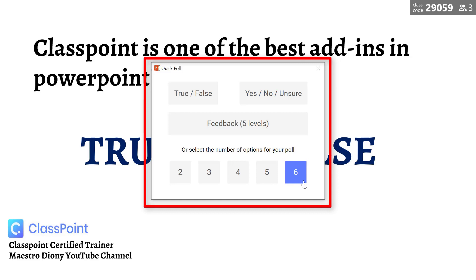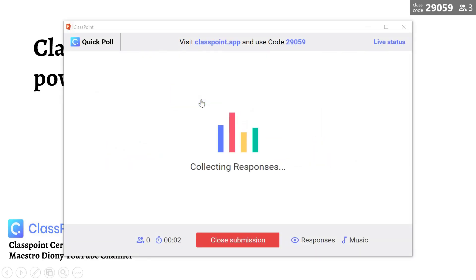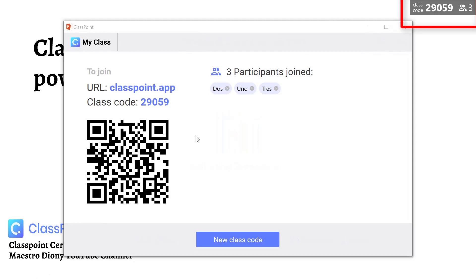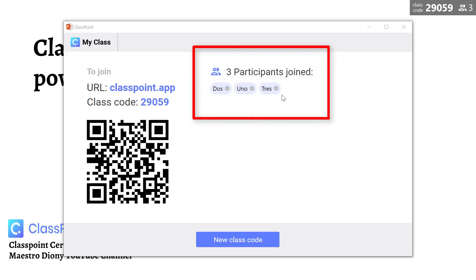This is how good and amazing ClassPoint is. Let's try transforming this particular slide into a true or false question. Once you've selected true or false, students may join by clicking on the lower right-hand portion and going to classpoint.app using the Google search engine box, typing in the code — which is 29059 as shown on screen — and then typing their names. Or simply they can scan the QR code. For example, I already have three students here and they're good to go.